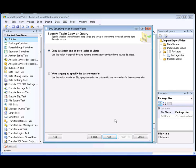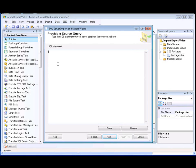Now we need to specify how to copy the data on the Specify Table Copy or Query page of the wizard. In this demonstration, we'll write a query to specify which table and table columns the data is copied from. We'll write a query that returns data from the name, color, product number, and sell start date columns in the production.product table.